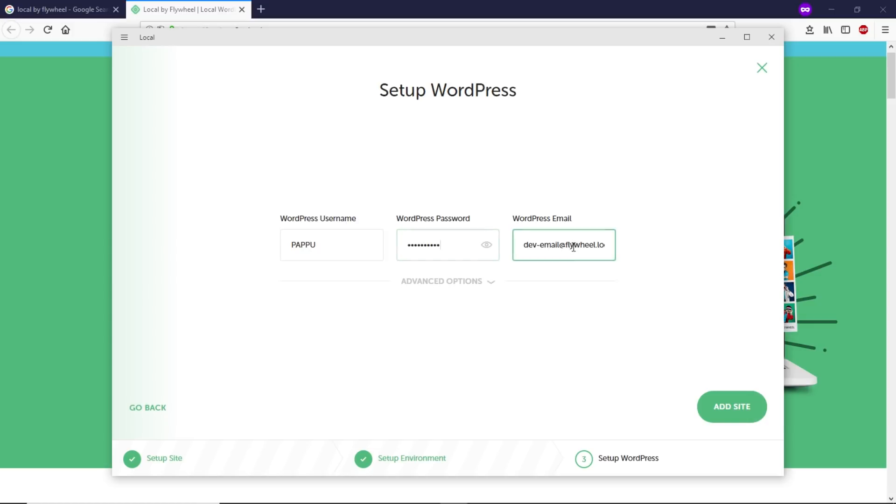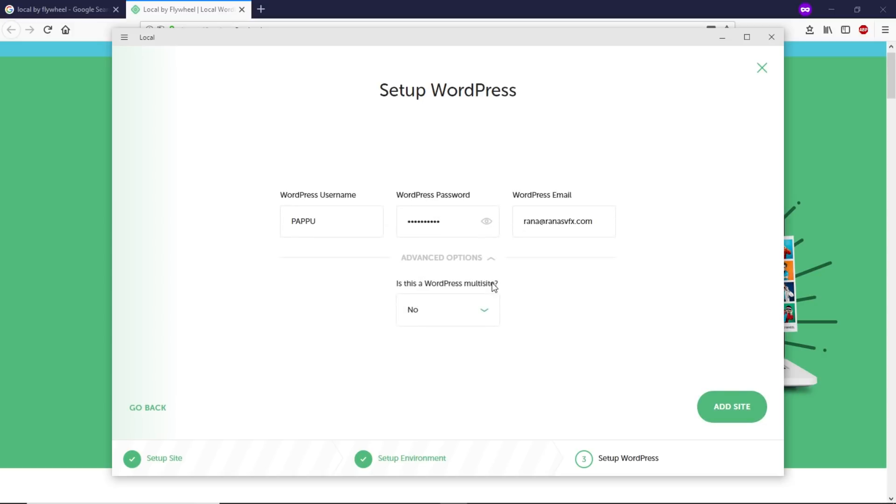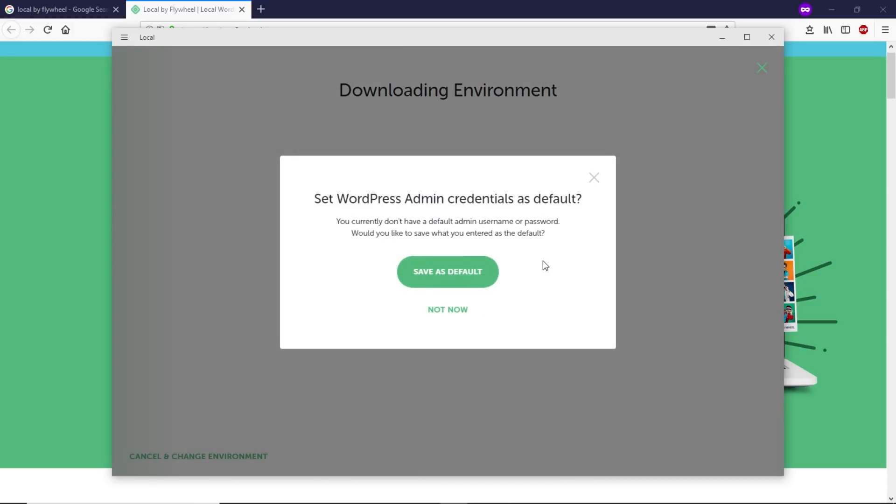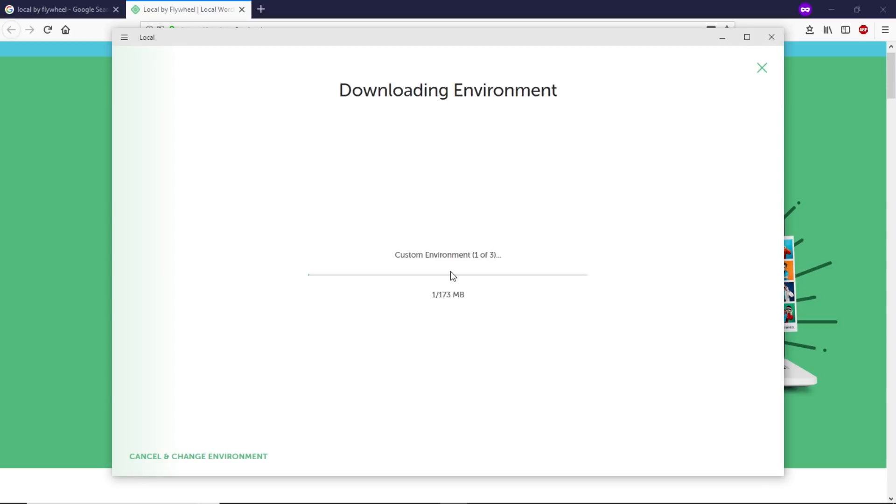Let's add the email. I'm going to give them my email because this company is an authorized company—they don't spam at all. Let's click on Advanced Options. It's asking if this is a WordPress multisite—no. Click Add Site. Now it's asking us to save the username and password. Let's save as default. Now it's going to download a few files from the server—the environment, PHP, and MySQL database. This will take a while, so I'm going to speed this up.